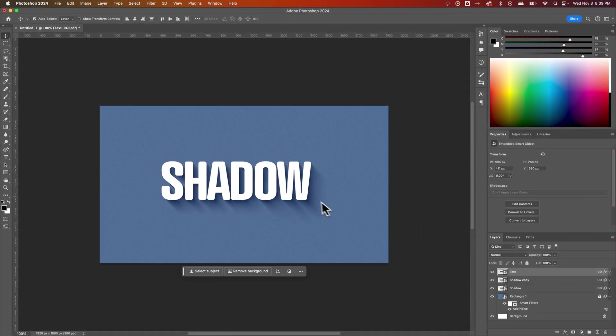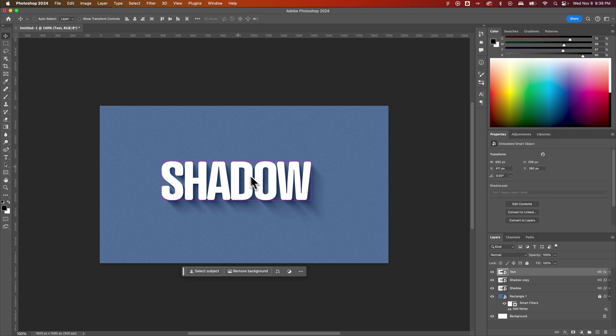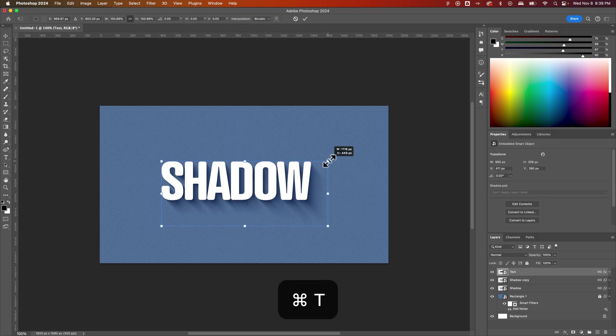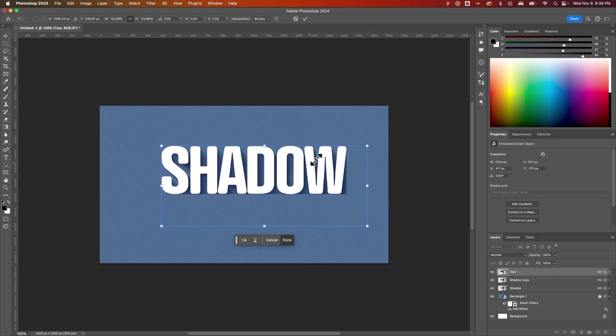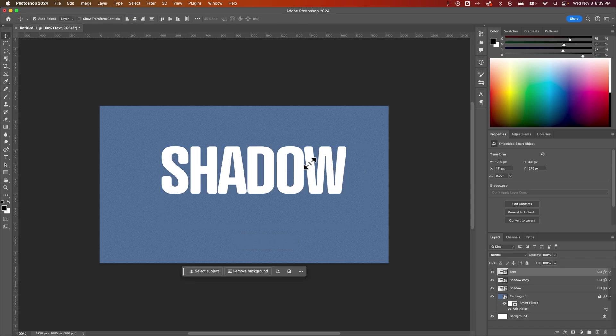And if you were to scale up the text, so Command or Control T, we can scale the text up and down. That is linked as well. Now we had some issues there.